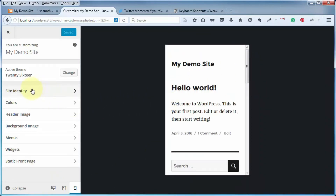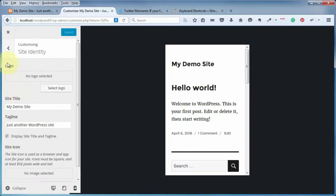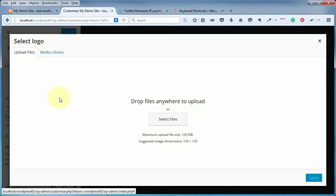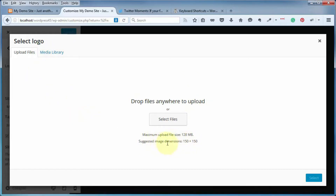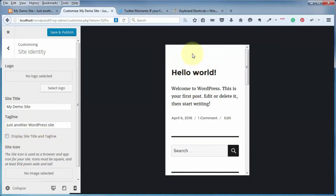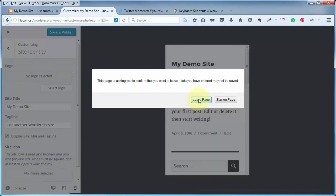The next addition is theme-specific. If we come up here to Site Identity, we've got logo support. Not all themes are set up for logo support right now, but if yours is, simply click on Select Logo. It brings you to your media library where you can select an image or upload one from your desktop, and they give you suggested image dimensions — 150 pixels by 150 square. That logo will show up above your site title, so make sure the box for display site title and tagline is checked if you want to include both.